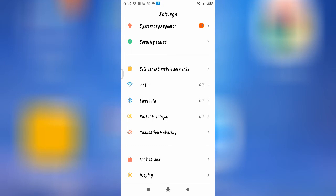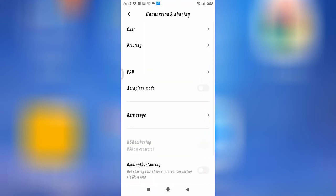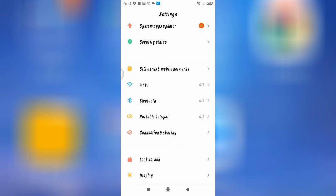If your internet connection is slow, go to Connection and Sharing, then enable Airplane Mode. After enabling it, disable it again. Then restart your device. After restarting, your internet speed will definitely improve.